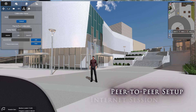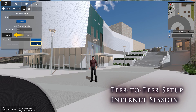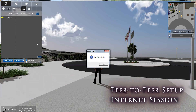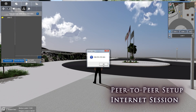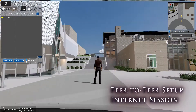For easy access from any location, select the Internet Session tab and click the Host button. Please note that this session type requires an Internet connection. Once loaded, a dialog box will appear with your session code, which attendees will require to log into your collaboration session.